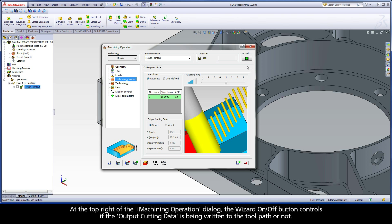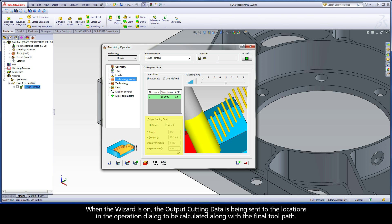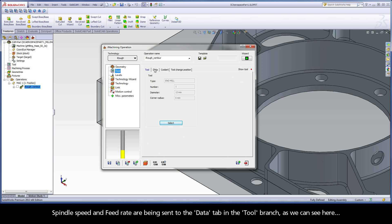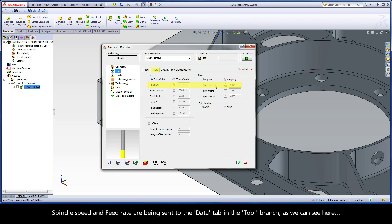The chips should be coming out the back of the tool. If the chips are sticking to the tool due to heat and are being brought back into the cutting area, then the potential for failure is high. At the top right of the iMachining operation dialog, the wizard on/off button controls whether the output cutting data is being written to the toolpath. When the wizard is on, the output cutting data is sent to the locations in the operation dialog to be calculated along with the final toolpath.